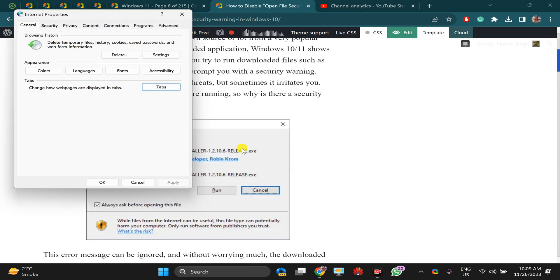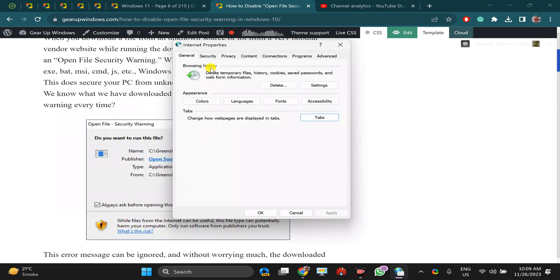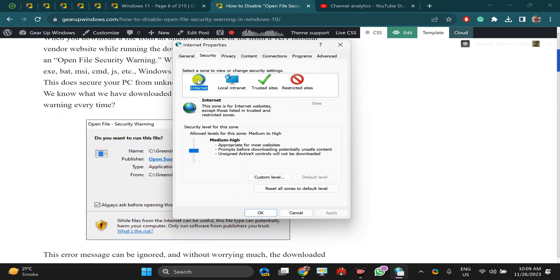This will open the Internet Properties dialog. Here, switch to the Security tab, then select the Internet option.